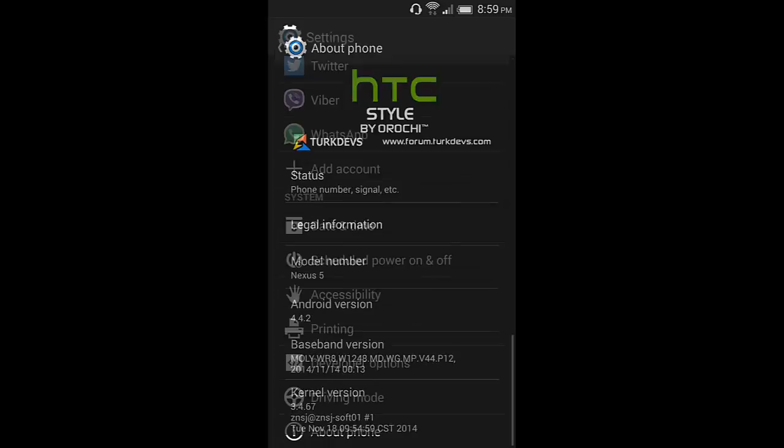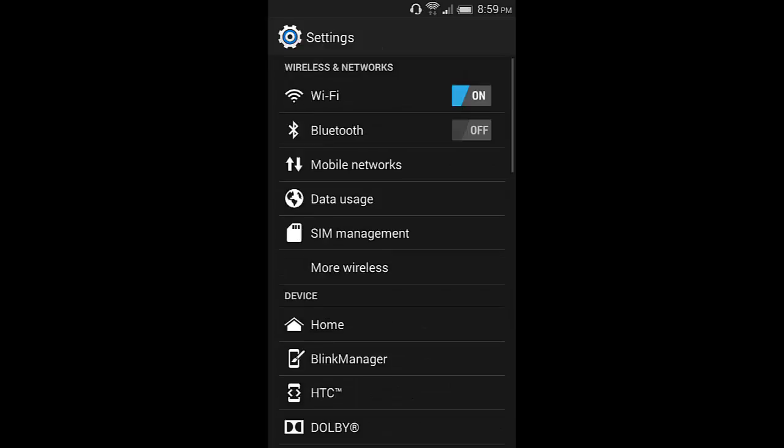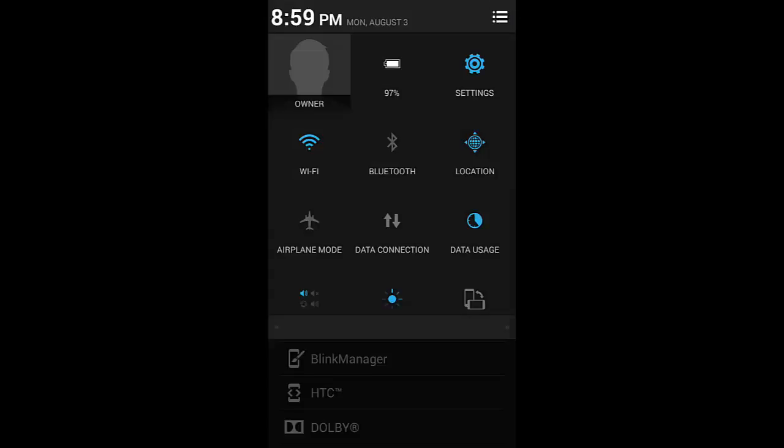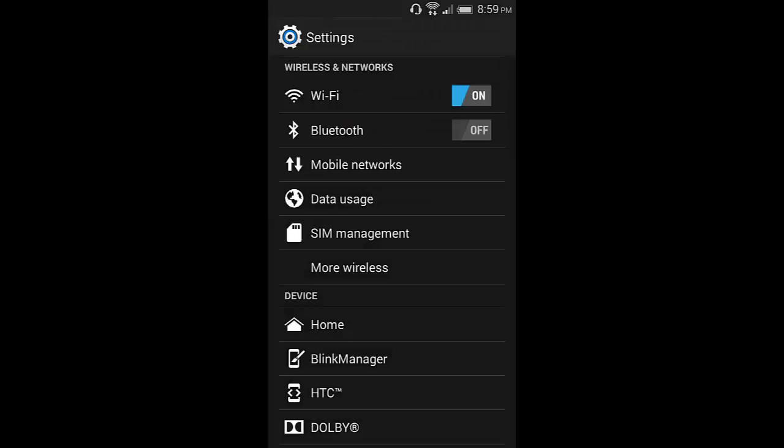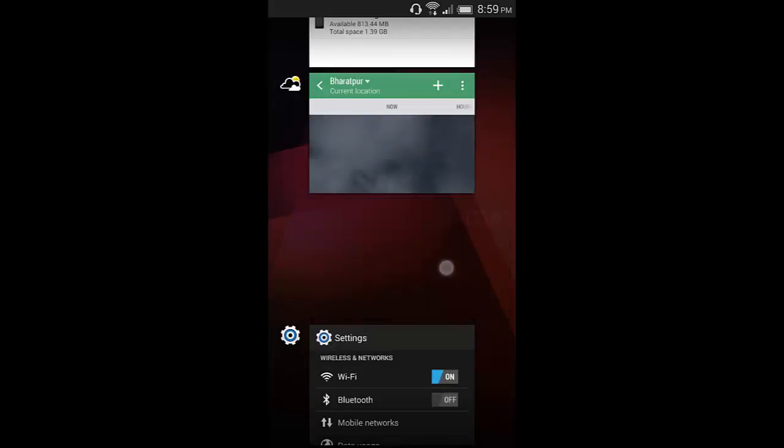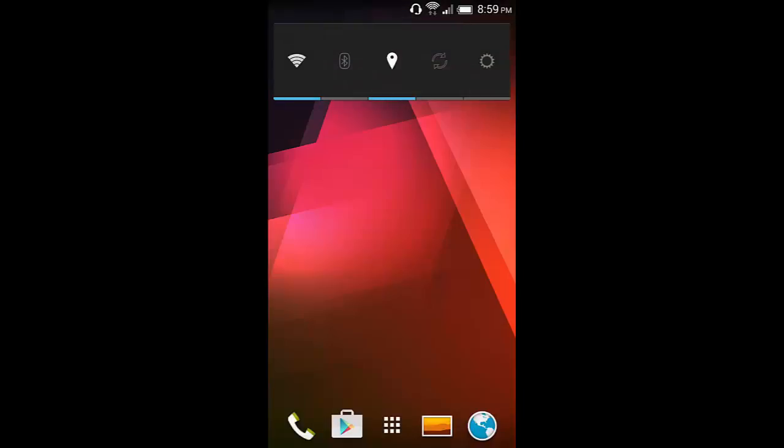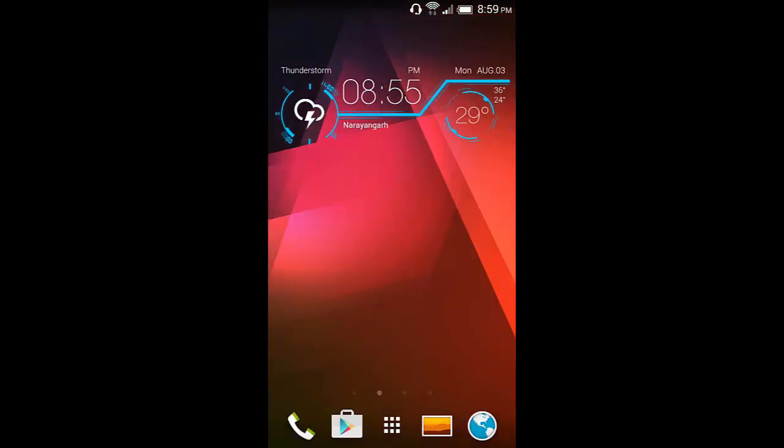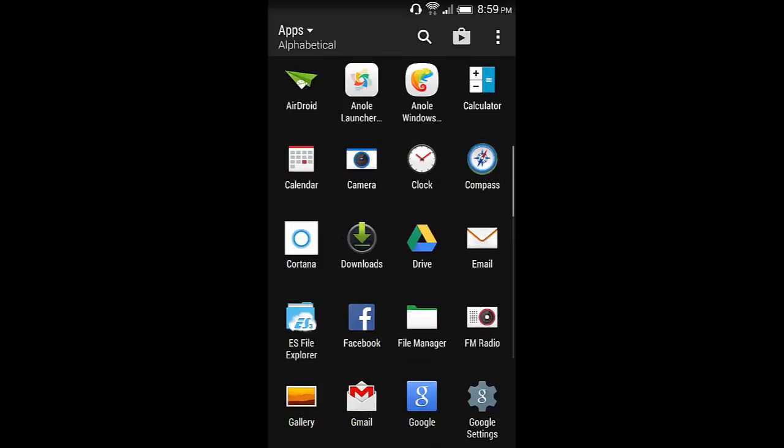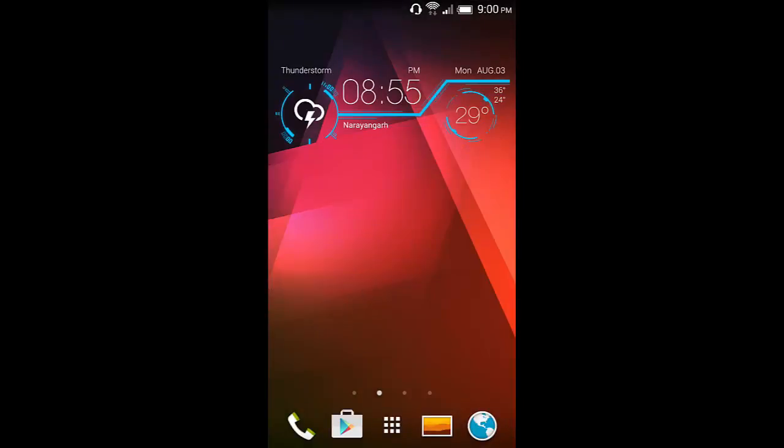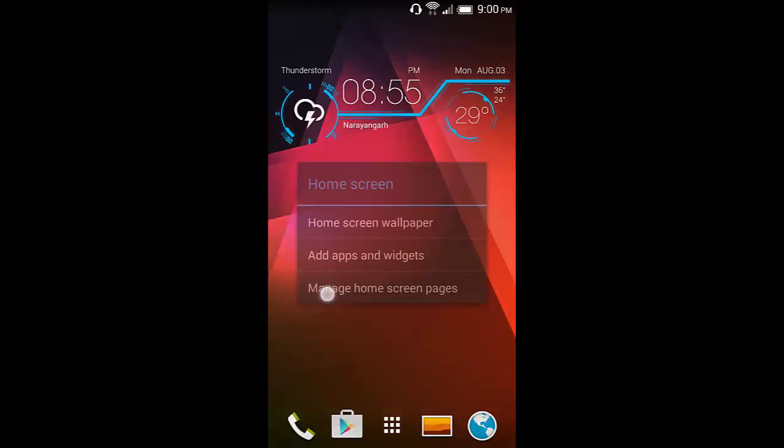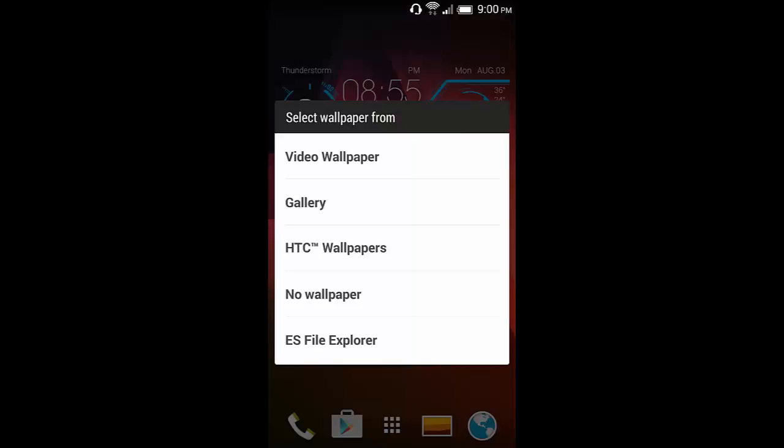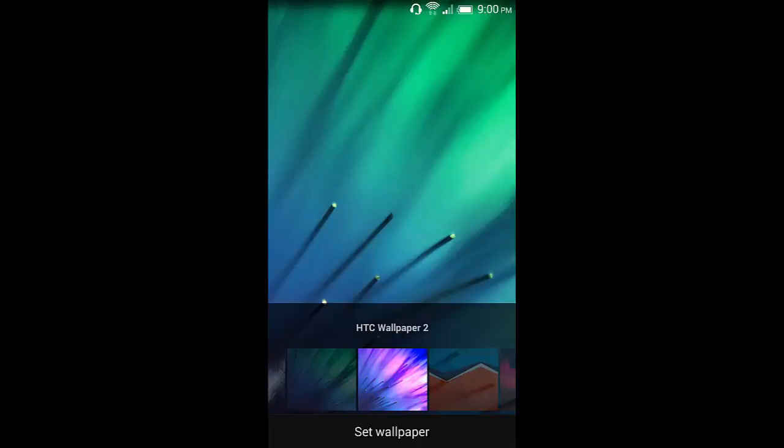So that's it. This is a nice ROM. Let me show you the task manager. This is the task manager. And let me show you some of the wallpapers in this ROM. There are nice HTC based wallpapers in this ROM. You can get a lot of customization in the wallpaper. This looks good.